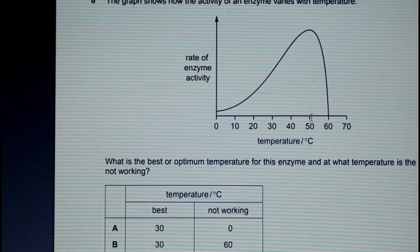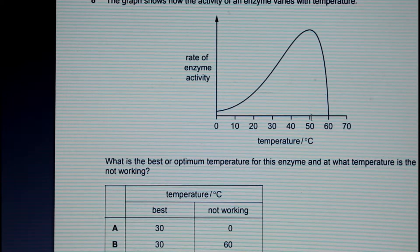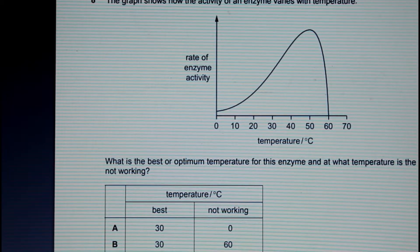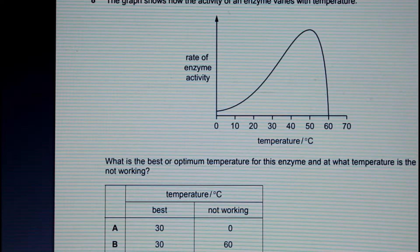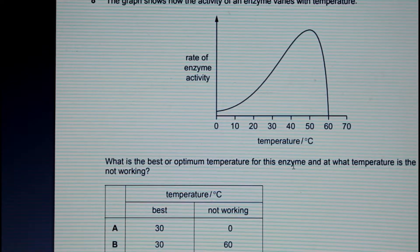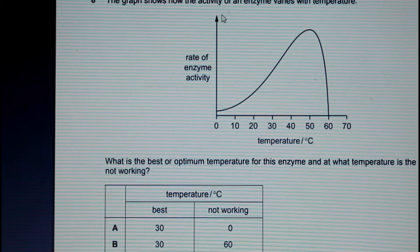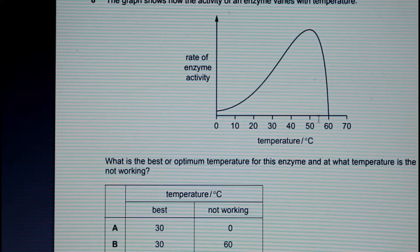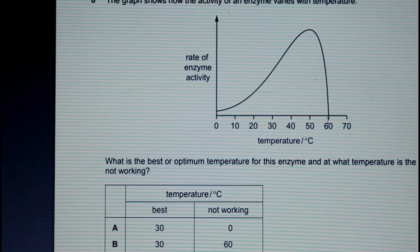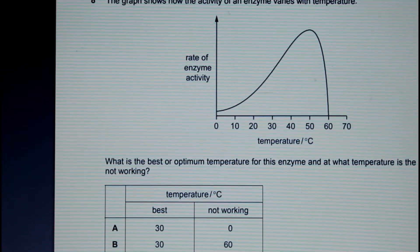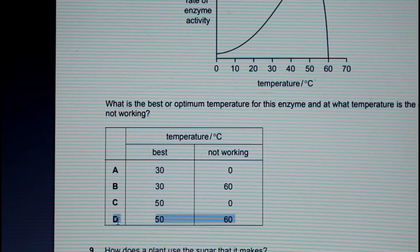Here we can see it's actually more like around 50 degrees — that would be our optimum temperature. So we've got two options, C and D. We also need to identify at what point the enzyme is not working, i.e., where the y-axis is at zero. We can see that at 60 degrees Celsius, the enzyme has become denatured and is not functioning at all. So our answer here would be D.